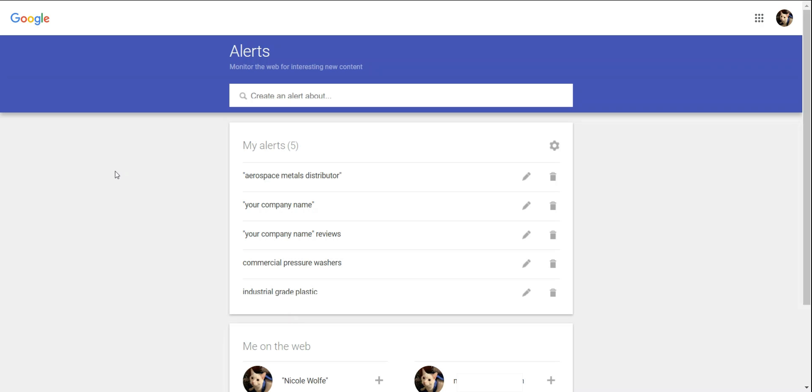To set up a Google Alert, go to google.com/alerts. You must already be logged into a Google account for this to work.